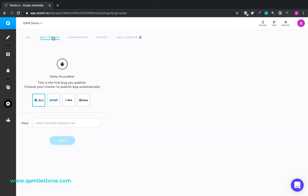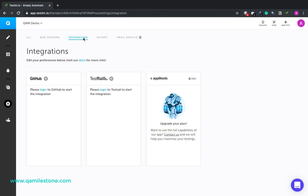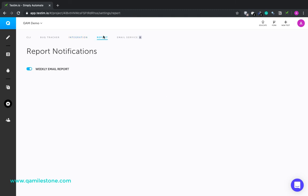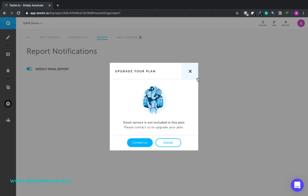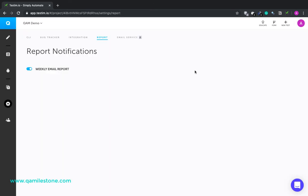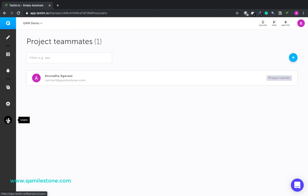Then we have various bug tracker options. And then you could integrate with GitHub, TestRail. AppliTools is for the paid version. So you'll have to upgrade your account in order to integrate with AppliTools. You could turn off or on the weekly email reports. Email services is also paid. And the last tab, Users. It lists the project teammates. You can add or remove people from the project.